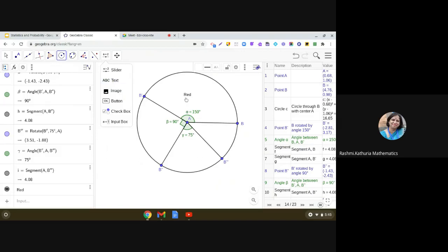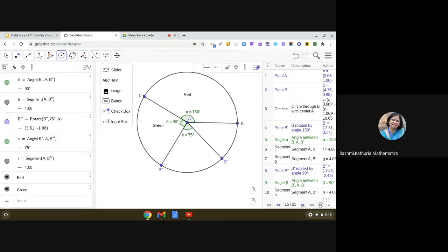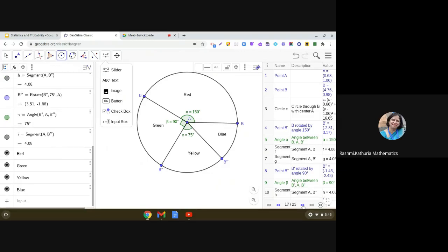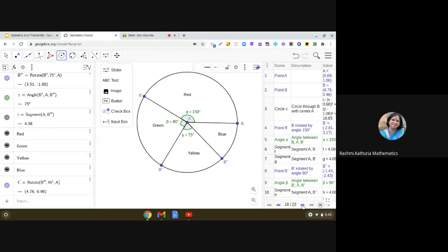And here, we have depicted red color in the anticlockwise direction, then green, then yellow, and then blue. Okay.